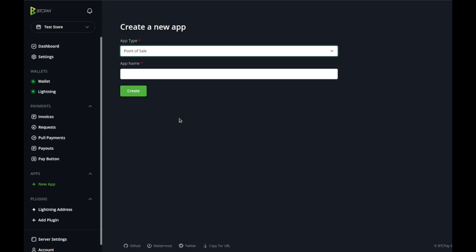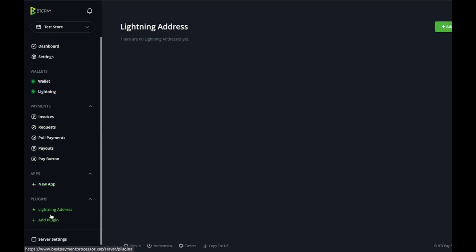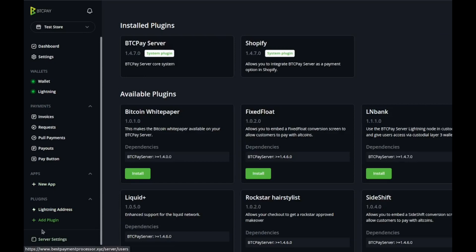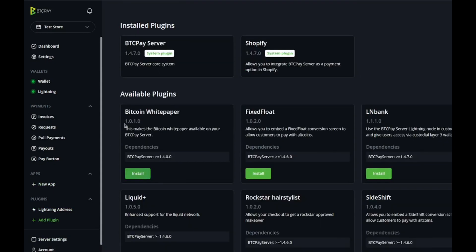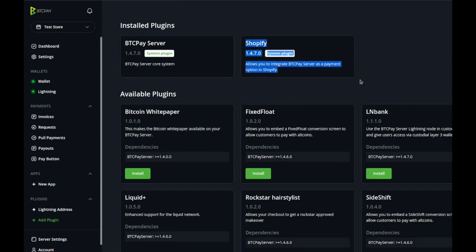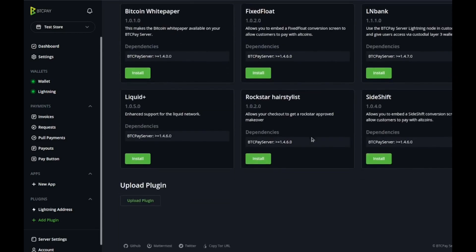Plugins enable you to add more features. You can install the white paper available on your BTCPay server. It's a great place, you've got Shopify you can easily link, there's lightning node stuff, there's style things.